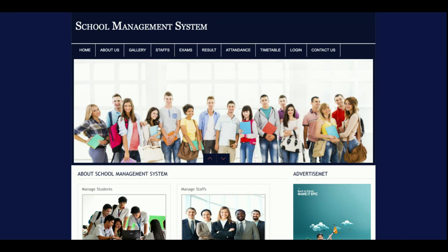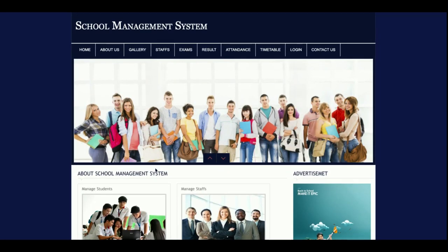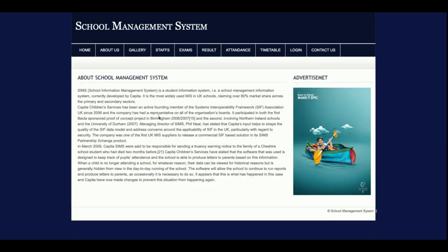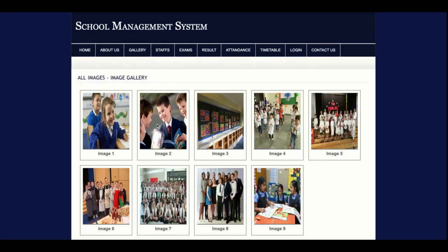The project title is School Management System, built with PHP and MySQL, currently running on the XAMPP server. This is the home page — it is a totally static page with no dynamic content. This is the About Us page, also static. The next one is the Gallery, which is a totally dynamic page — all images and titles are coming from the database.